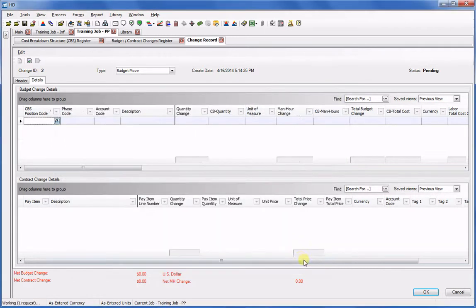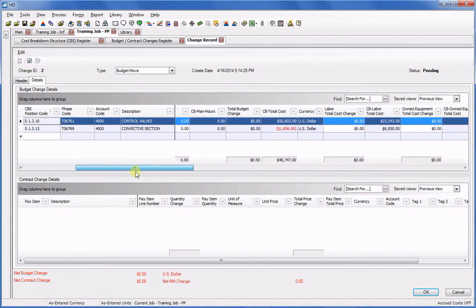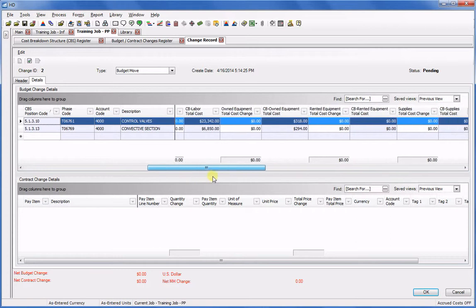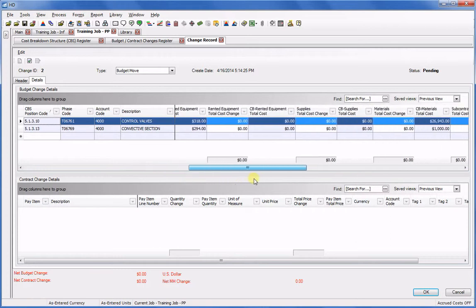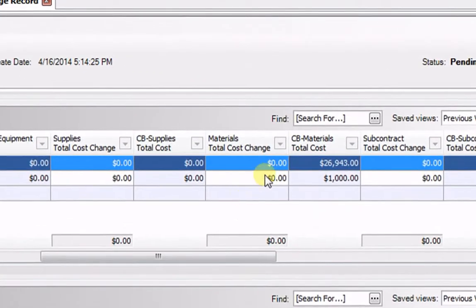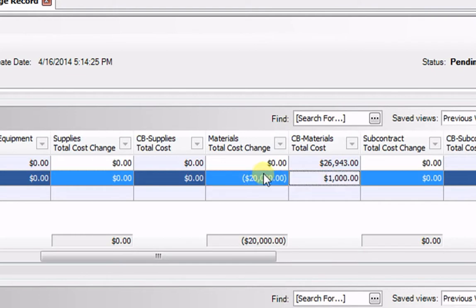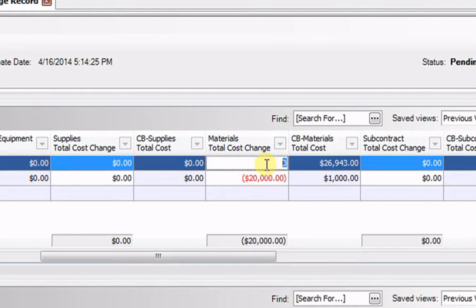And then I scroll over to my Material Cost Change fields and draw down $20,000 from the Convective Section item and move it to the Control Panel item.